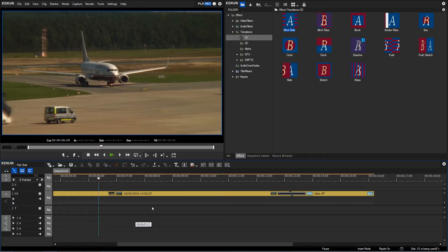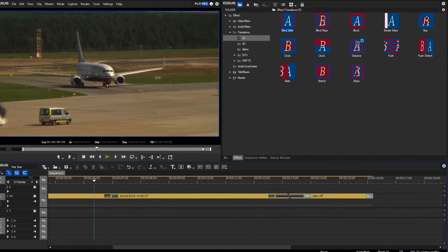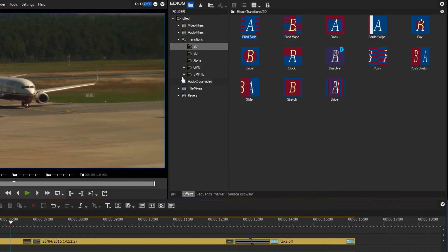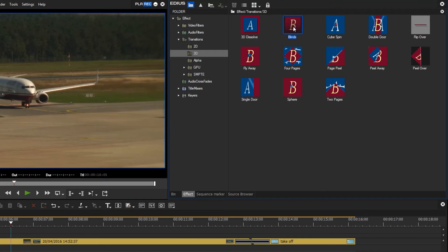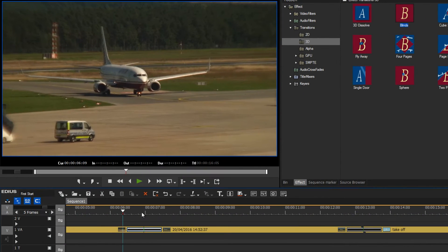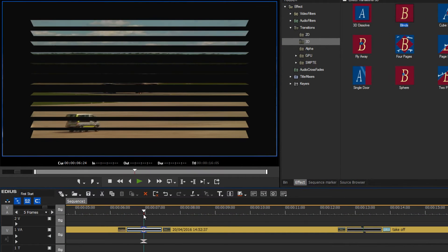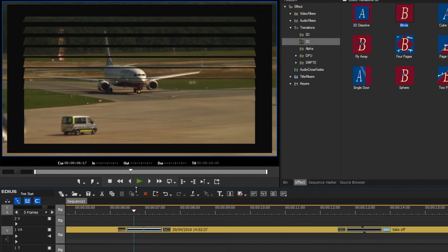A small tip. If we experiment with further transitions, we can see that for certain transitions, for example with this 3D blinds transition, when blending we can see a rather strange area at the border.